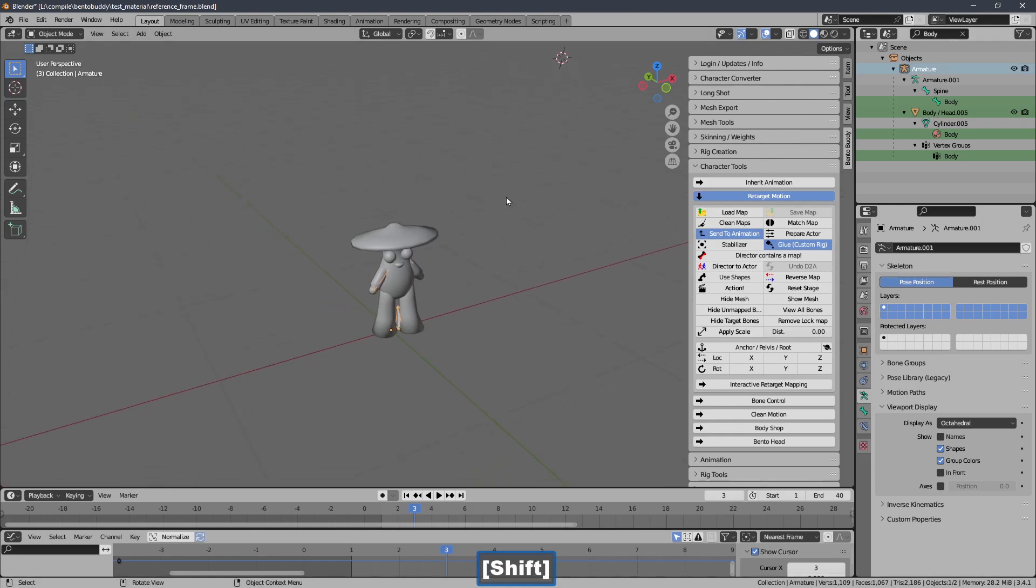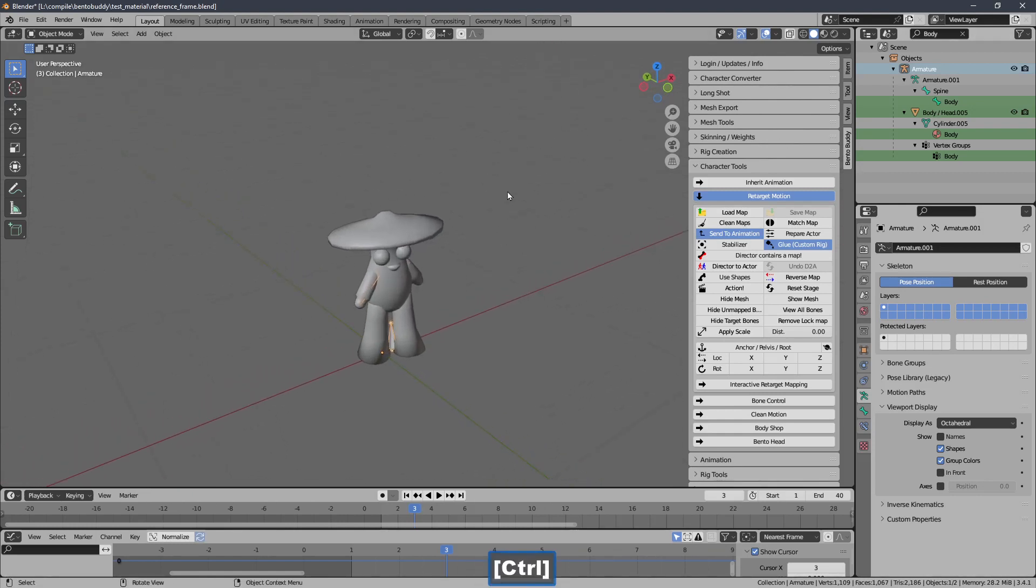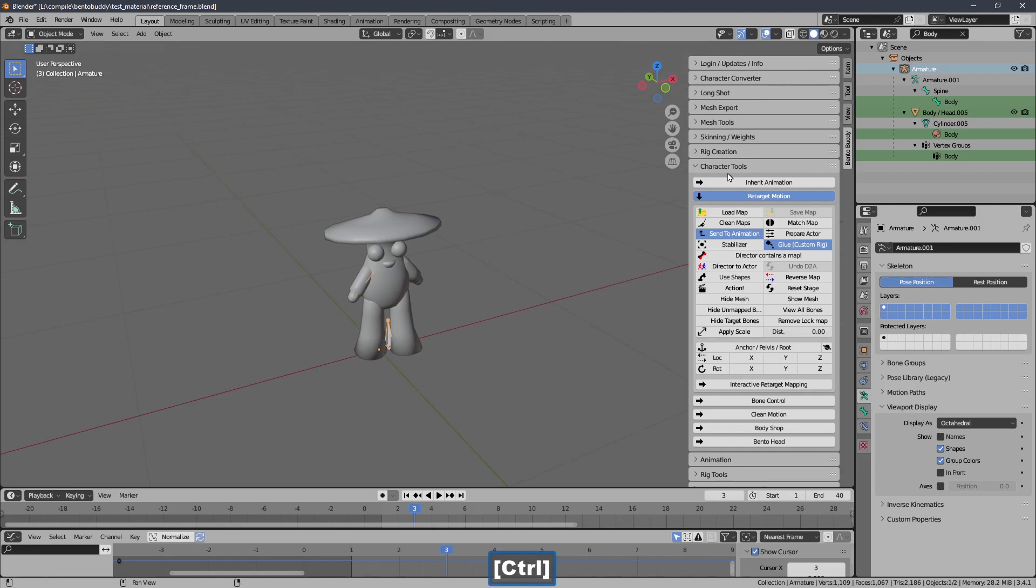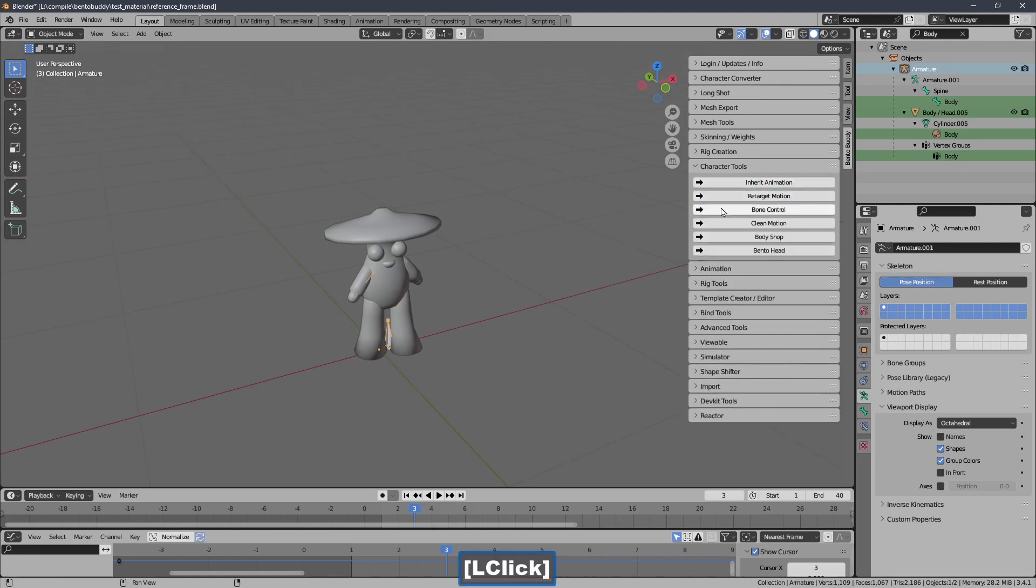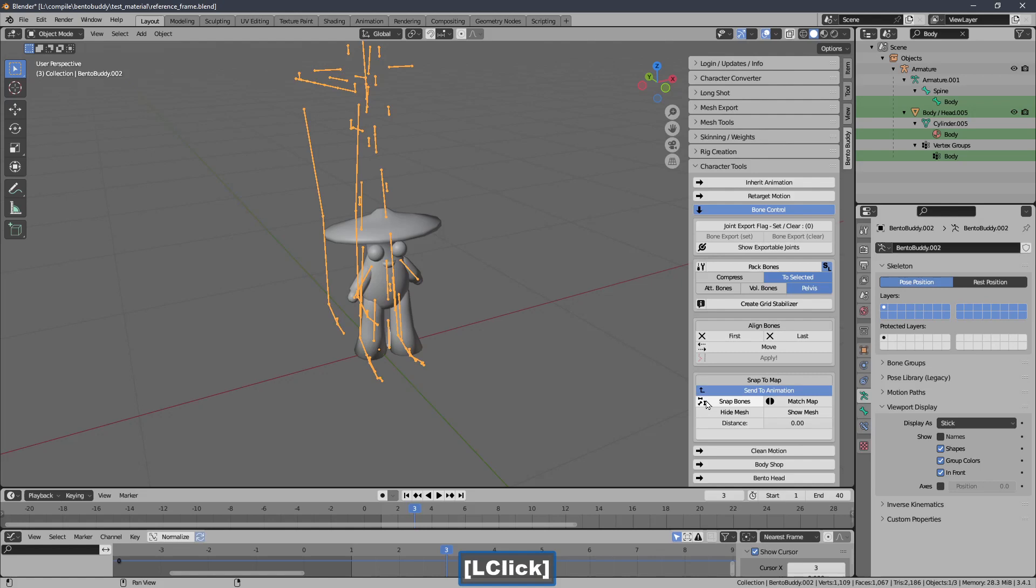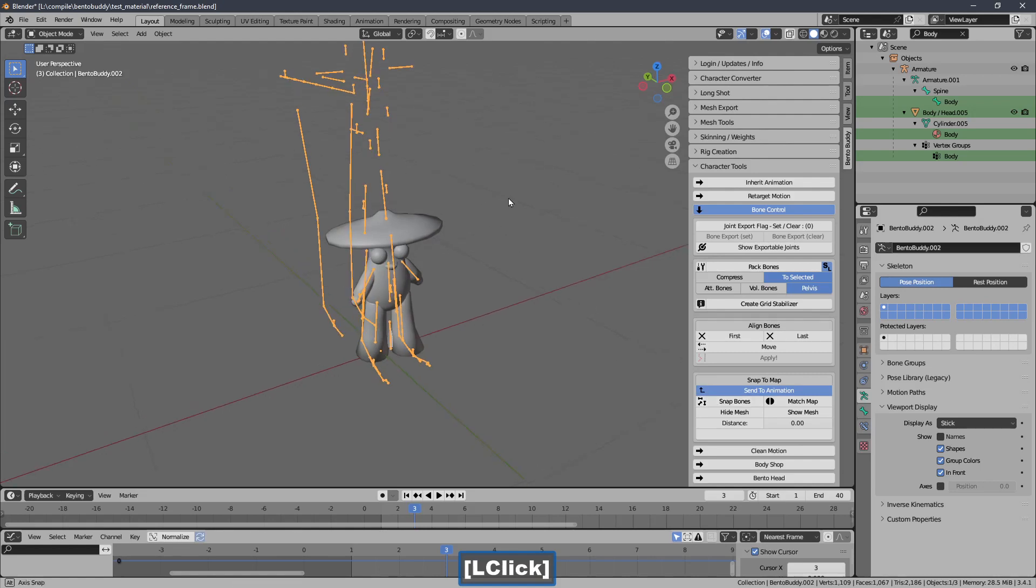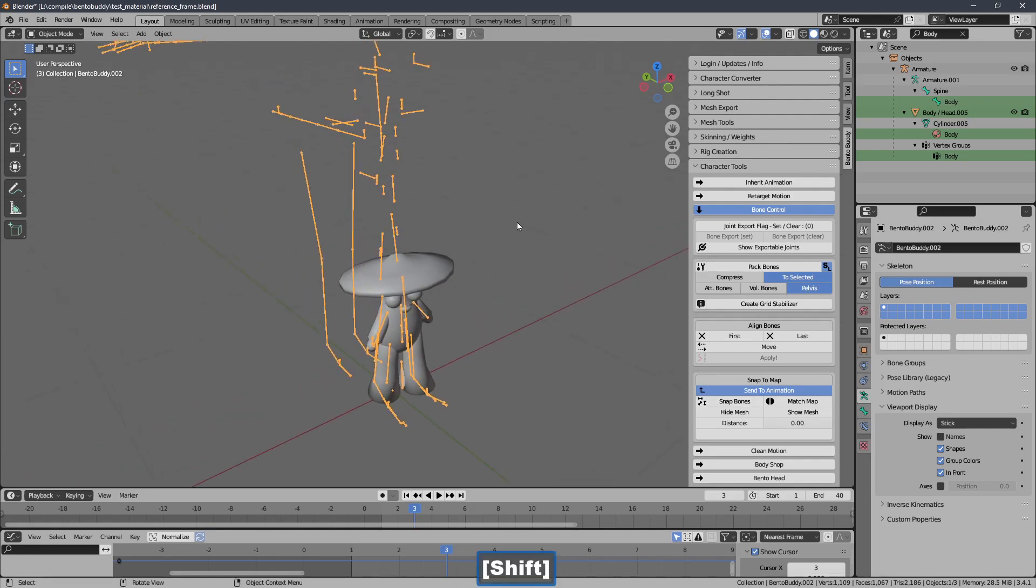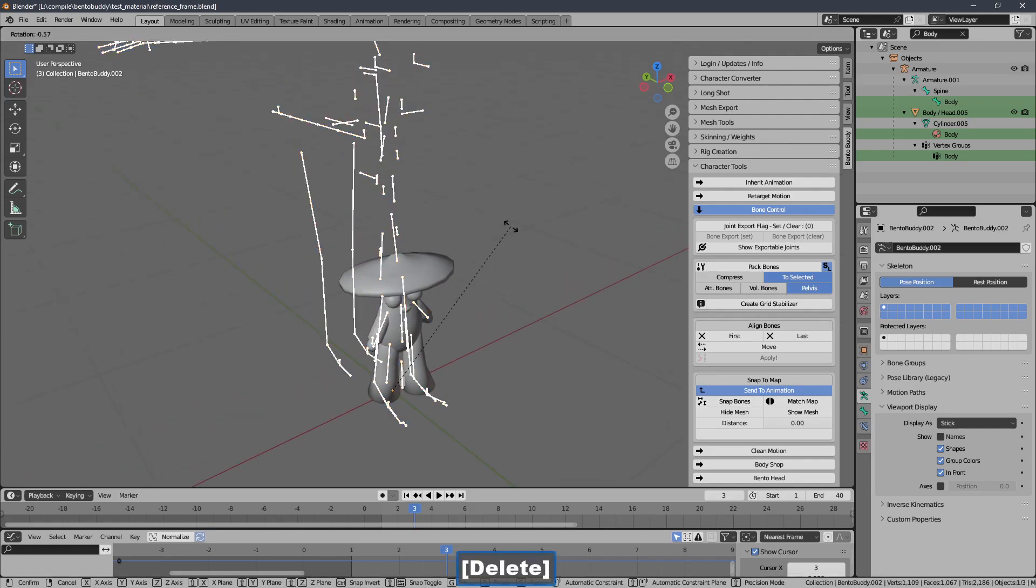But there is a different retargeter that doesn't require that. It's the Snap to Map Retargeter. Where after the export you can just delete the rig. It can be more convenient for you.